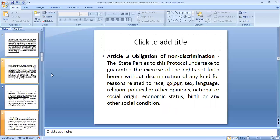Article 3 is the same as found in the American Convention and deals with non-discrimination. It provides that the rights set forth in the protocol shall be exercised by state parties without any kind of discrimination.